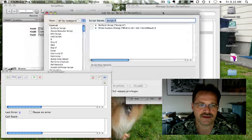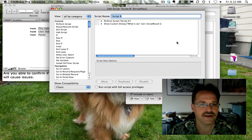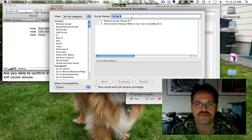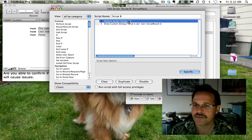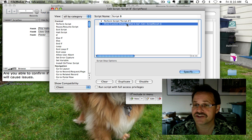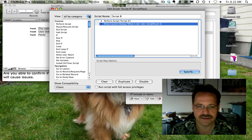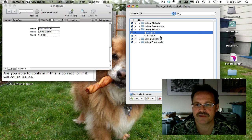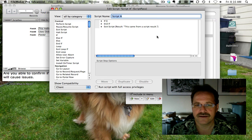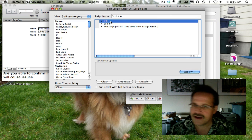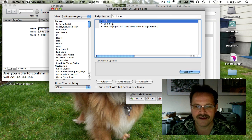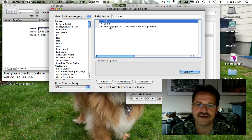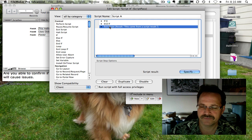Script B - let's close our debugger again. Script B is performing script A, and then it's showing our custom dialog box. In script A, you can have all kinds of steps up there, but the big thing is the exit script step.